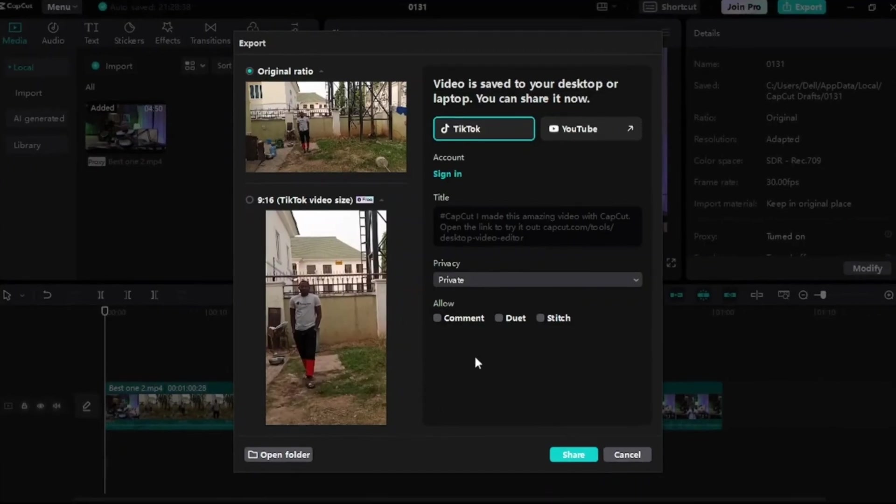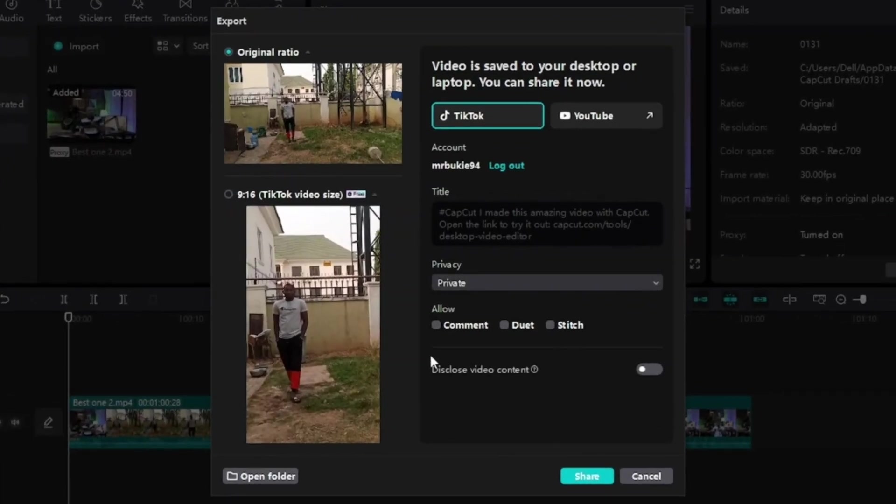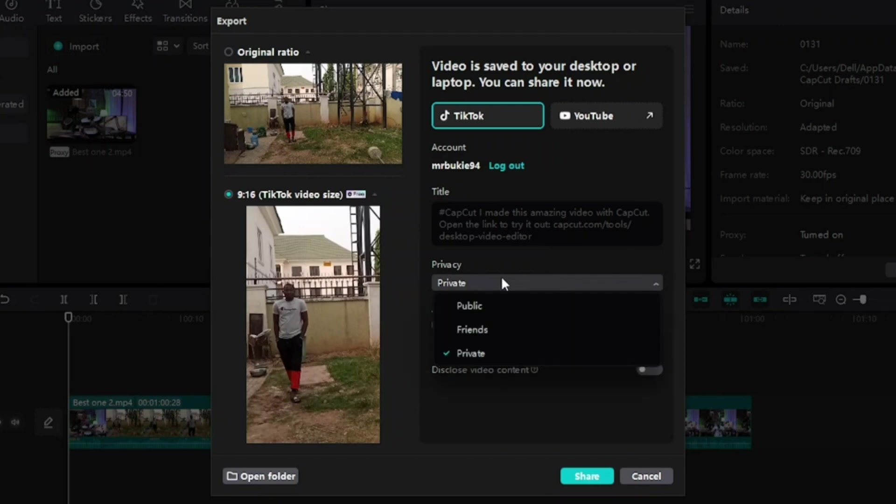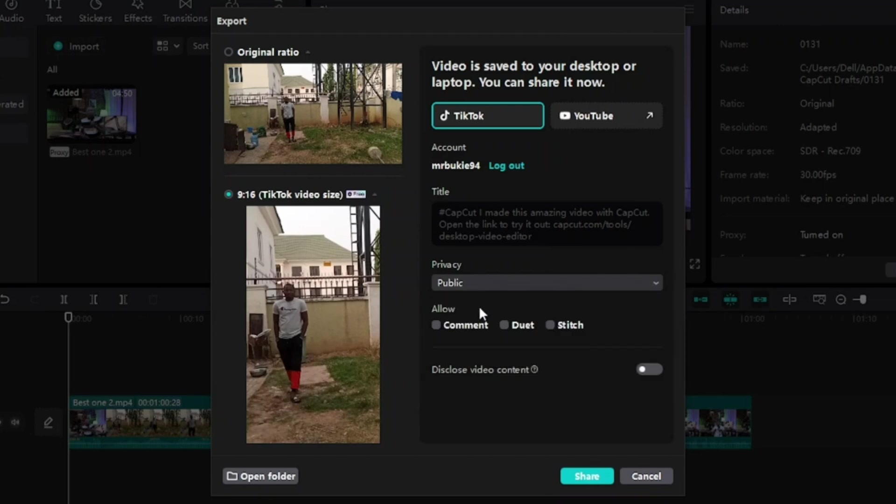Now it will bring me back into my CapCut. Select this one here, number 16 for TikTok. Come here to this Privacy and click on it and set to Public, so that when this video is published on your TikTok, it will be published as public. You can come here and allow comments. So after you enable all the